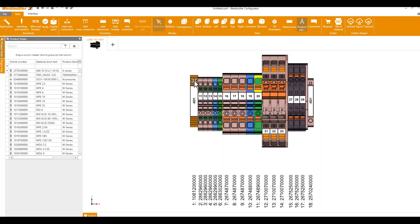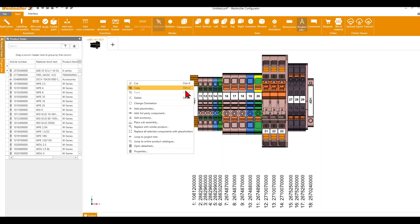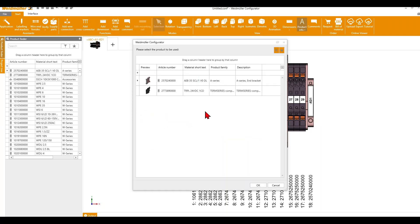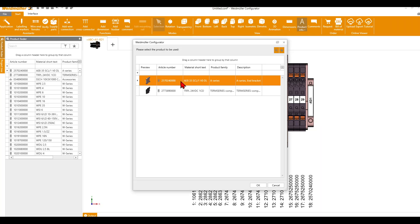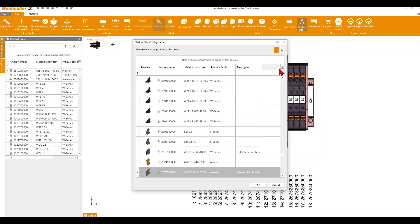Now we want to exchange this end bracket with another type. So we mark it, right-click, and click on Replace with Similar Product. In my case I get just one end bracket, because I have already saved it as a favorite. You can filter to all your favorite products, and when you uncheck the filter, you get all the products.